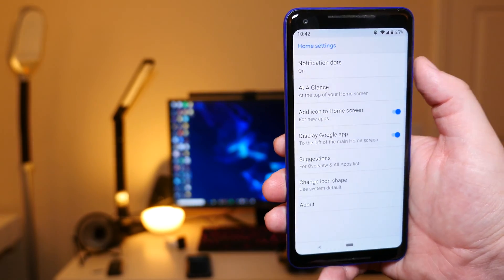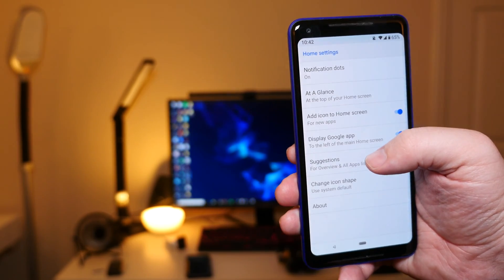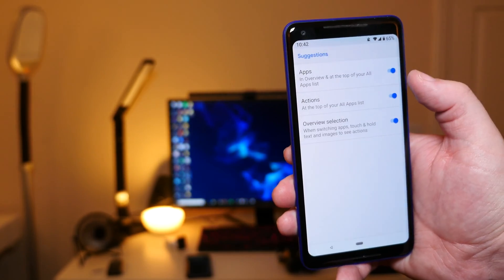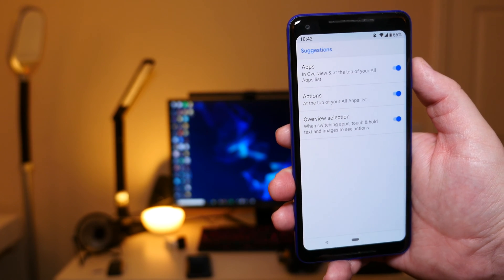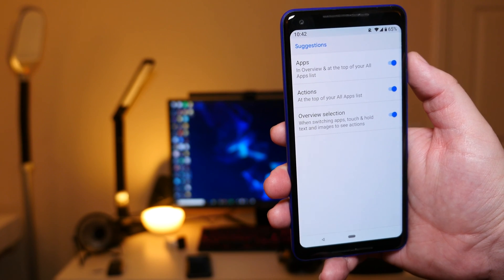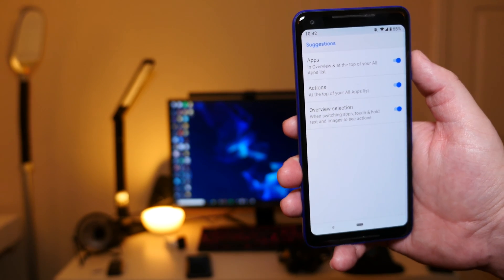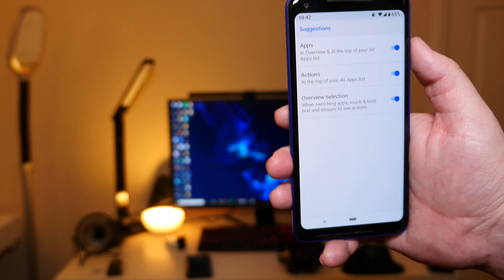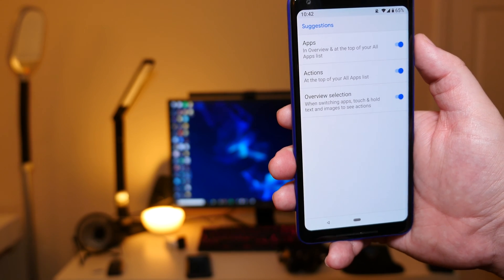Suggestions for overview and all apps list shows you apps and overview at the top of all your apps list, actions at the top of all your apps list, and the overview section when switching apps. Touch and hold text and images to see actions.